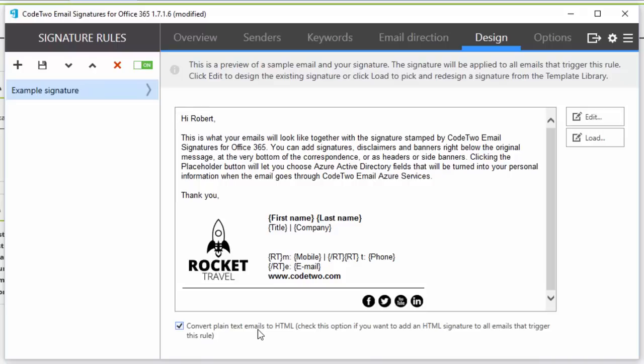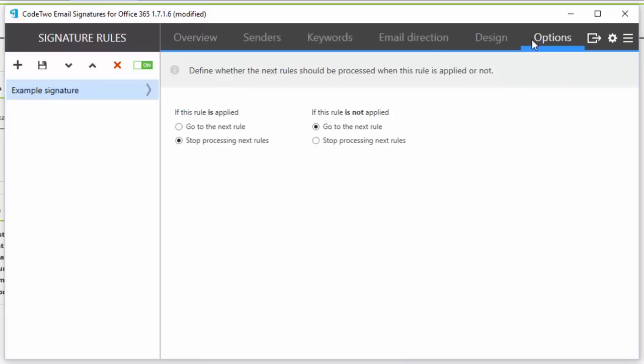This way, if an odd plain text email finds its way here, for example if it's sent from iPhone, the program will still be able to add HTML fully branded signatures to it. The options tab lets me define how multiple rules should be processed. The default setting is the most common one.